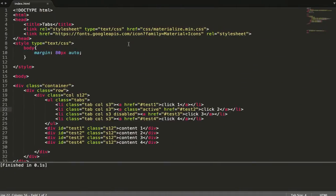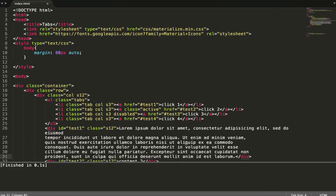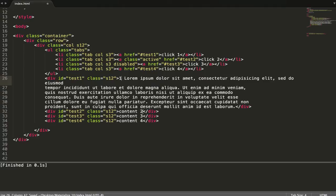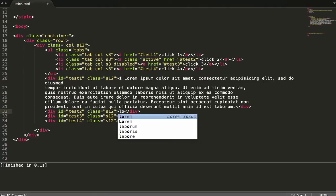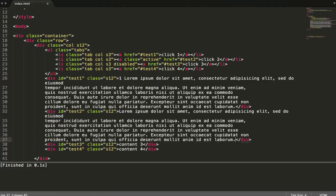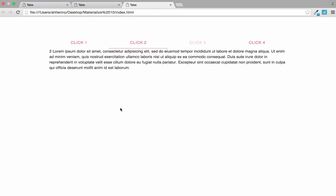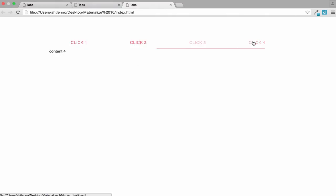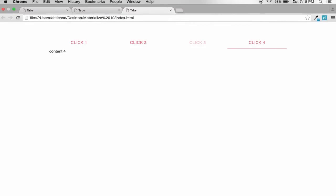Let's say I have lorem text, so I have content one and two. What we're going to see is when we select tab number one, we see content one. We can click through to tab 4.